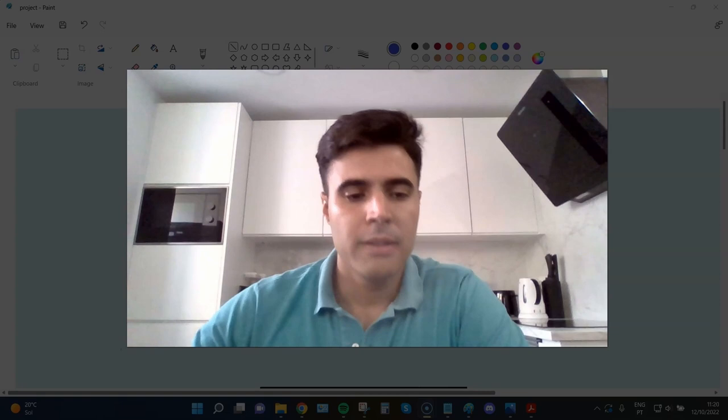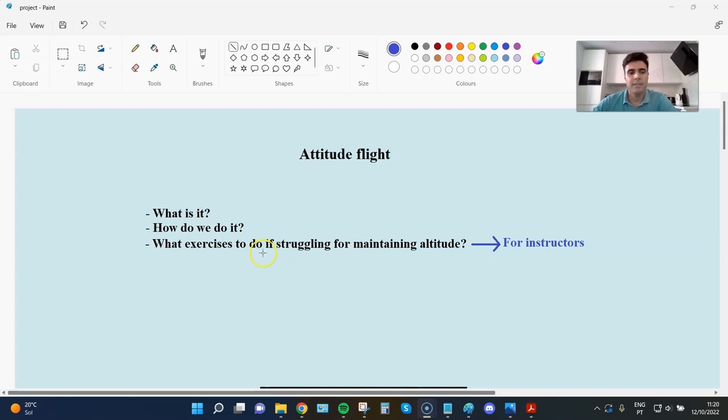So the topics that I want to cover are: what is attitude flight? How do we do it?